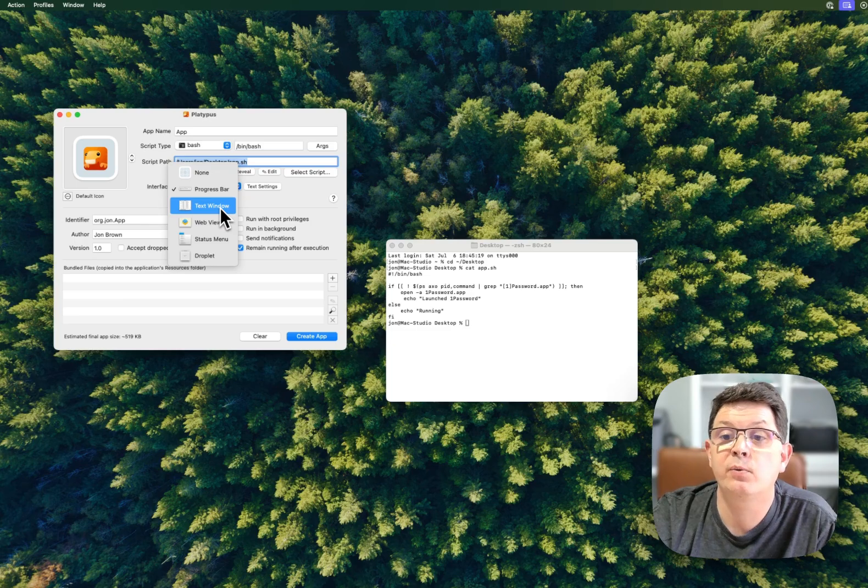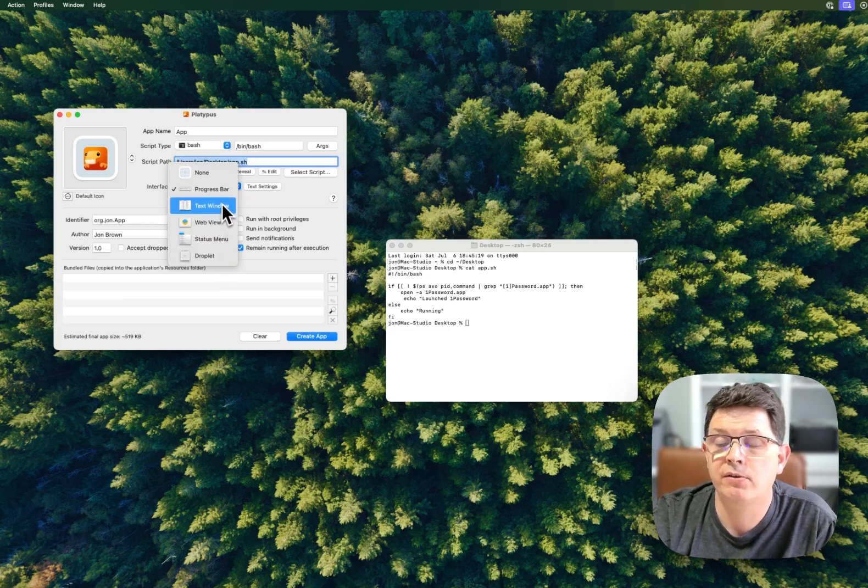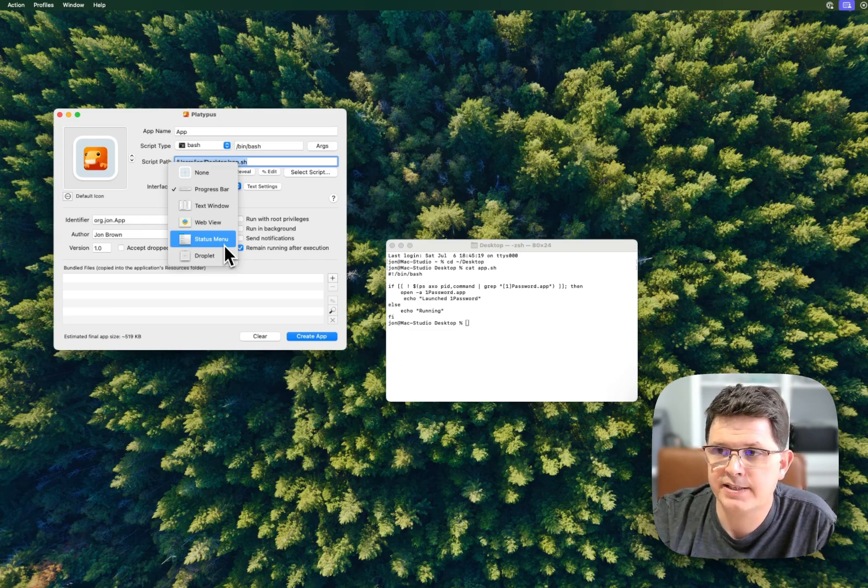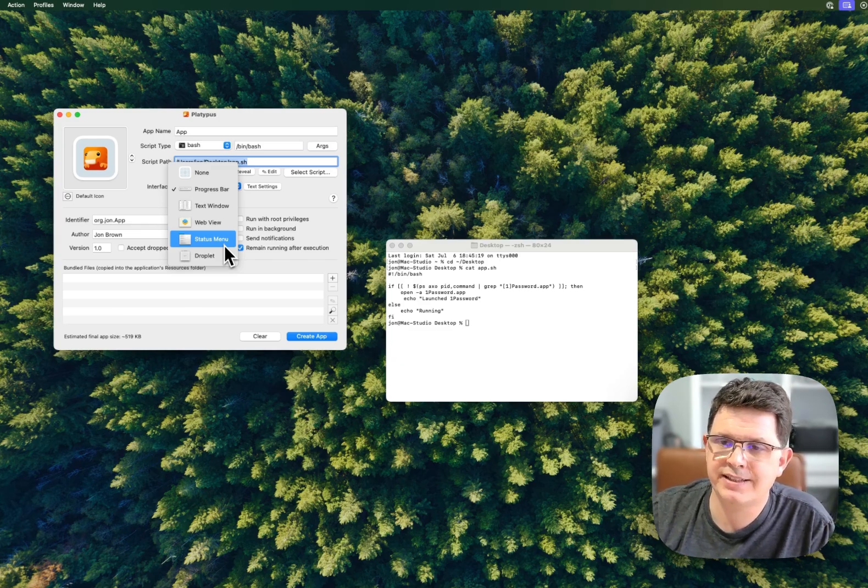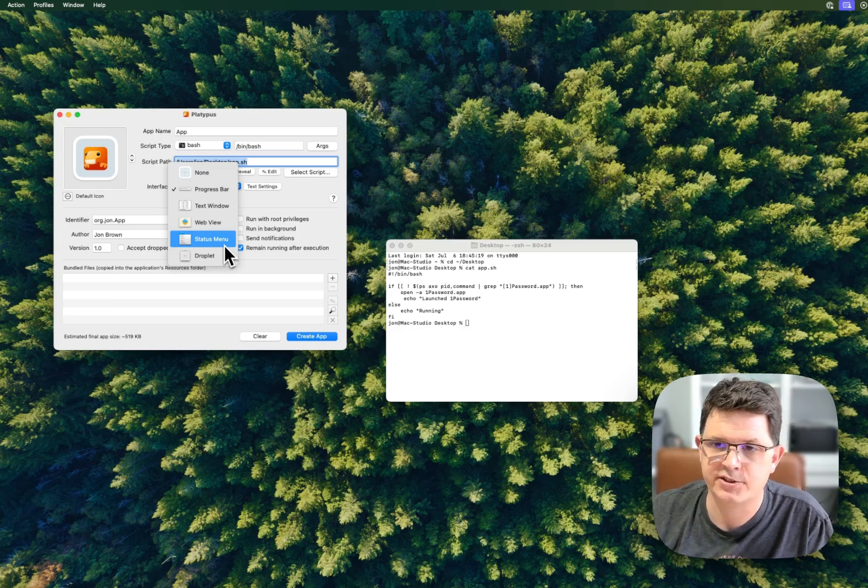Text window, web view, or status menu - these are all different interfaces and it varies based on the type of script that you're passing.